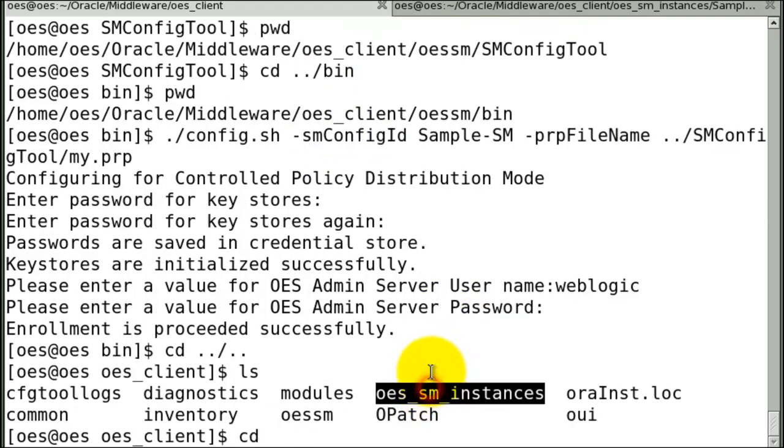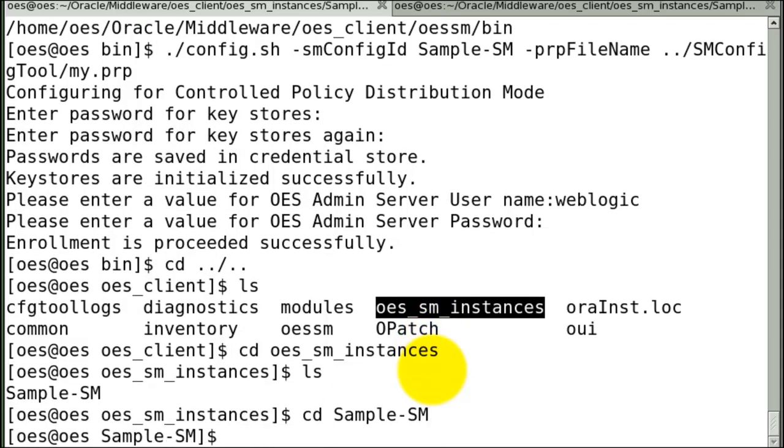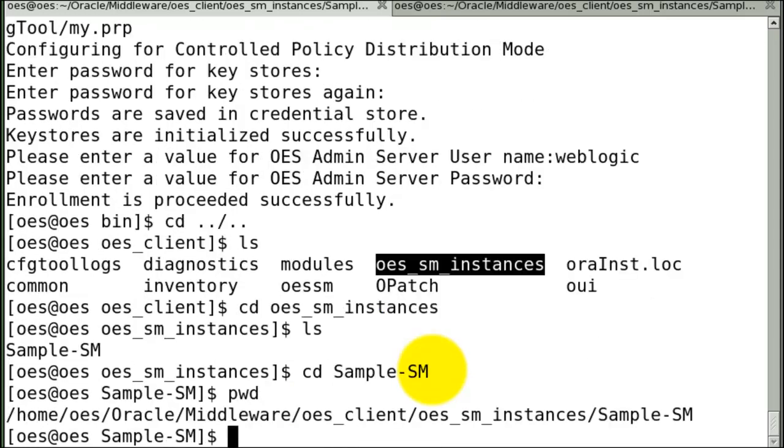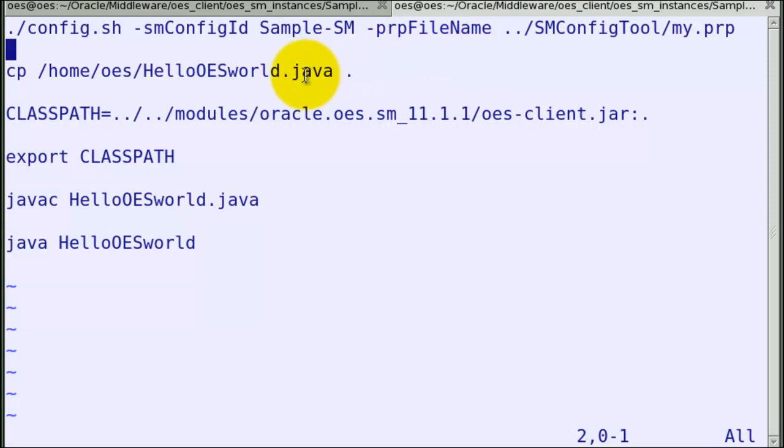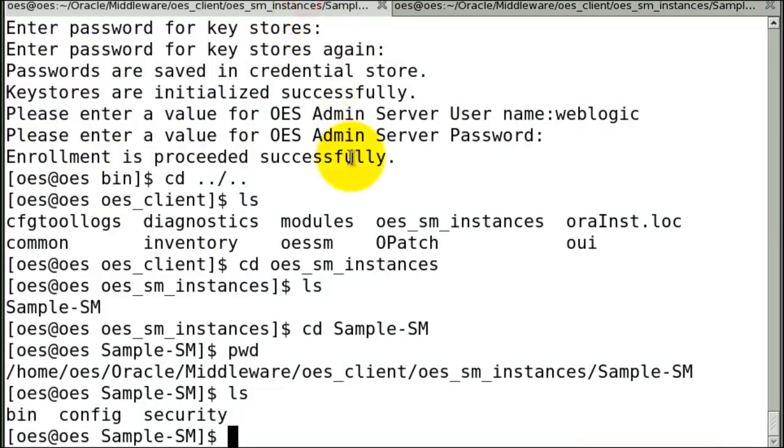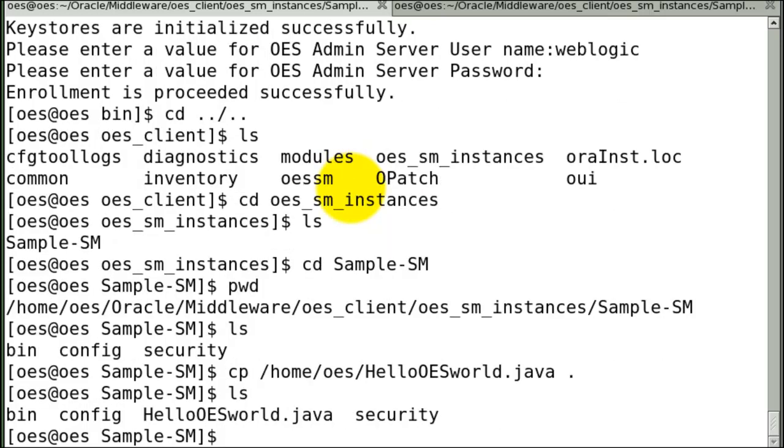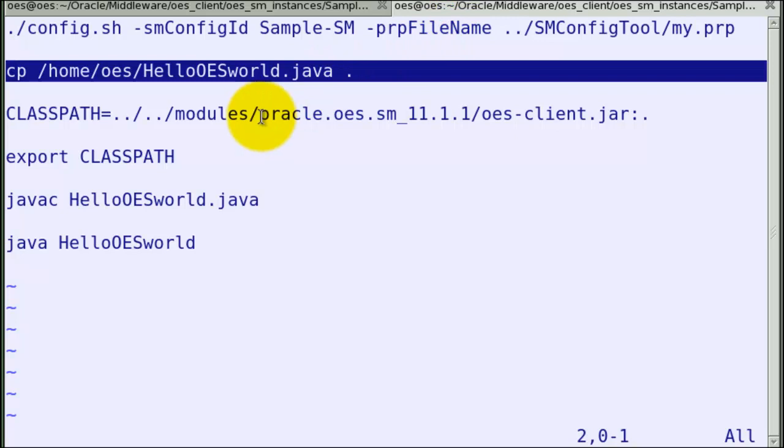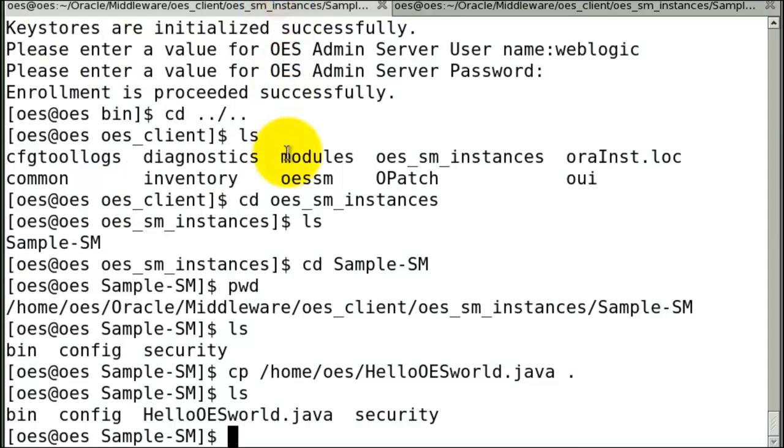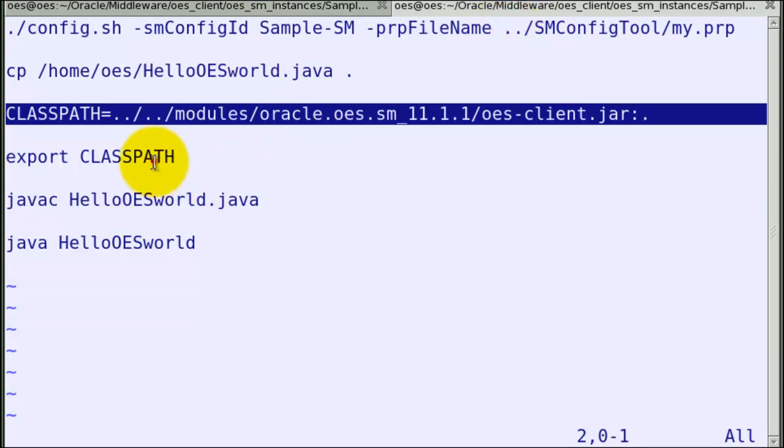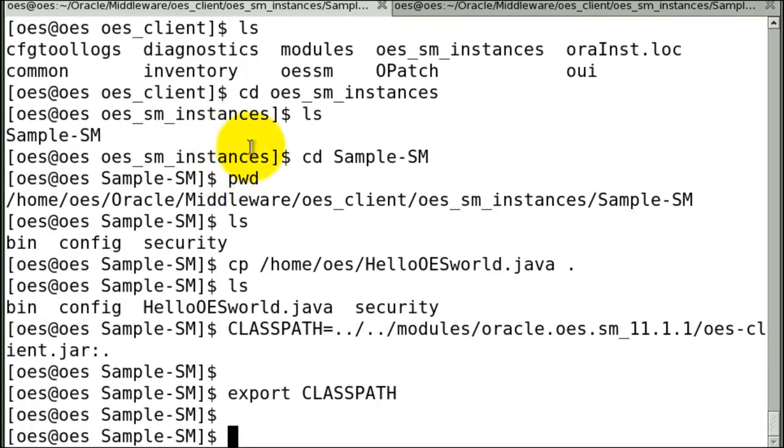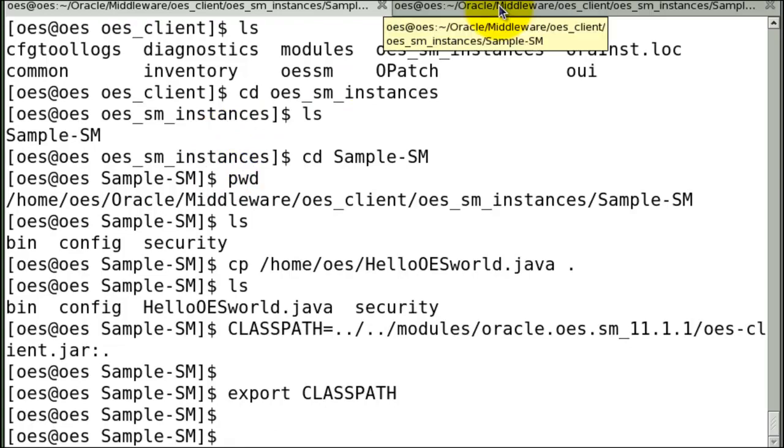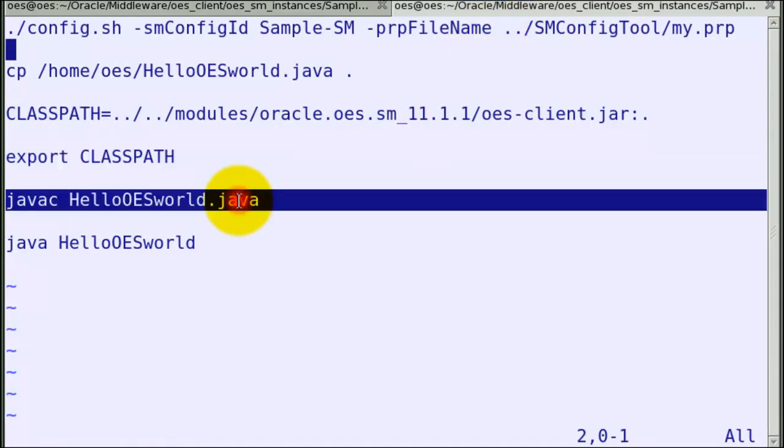Let's go to the SM instance directory. So now I'm going to copy the Java file that I created a little while back. And remember the class path. You normally do all these things from a build script.